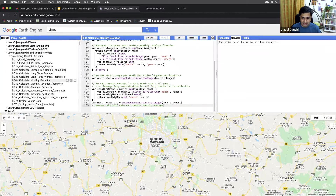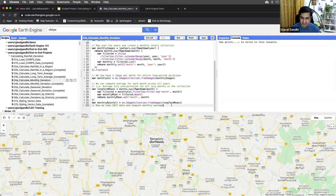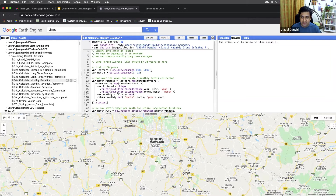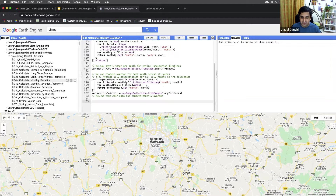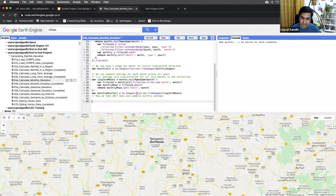This is the previous script we built, and we now have this collection of monthly rainfall where each month has the last 30 years of average. Now we want to compute the average for the current year. We did the previous computation for 1987 to 2016, so now we are in 2017, and we want to compute the deviation of the rainfall for each month compared to the last 30 years average.